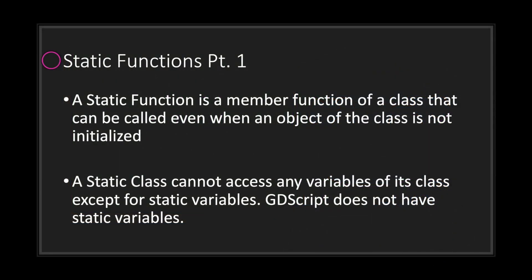Hello and welcome to another episode in the GDScript fundamental tutorial series. In this episode we will be taking a look at static functions. So what exactly is a static function?